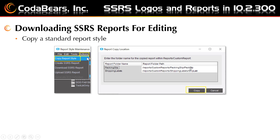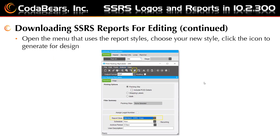The report path is asking you to enter the folder name for the copied report. I was not able to change the report path, so evidently the default is where it goes even though it tells you to enter the name. Then click the copy option. Next, you would open the menu item that uses your report style, choose your new report style, and click the icon to generate for design. Epicor has now added the ability to generate a report for design only, and the print dialog box now includes a new icon to generate for design.